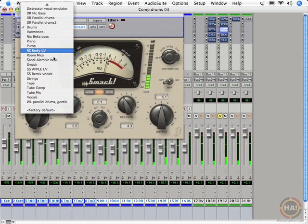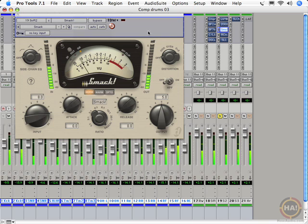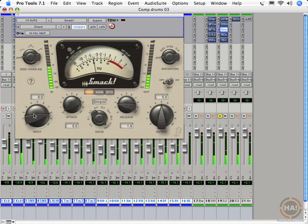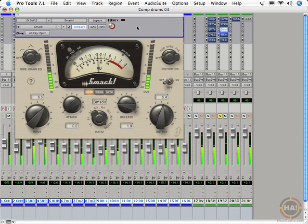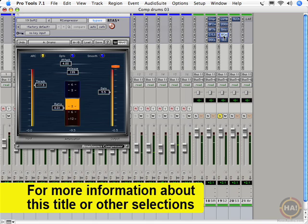If we choose the smack preset from the list. It's pretty aggressive. Great for smashing that mic in the other room. Really sounds good.